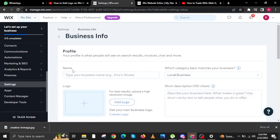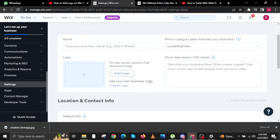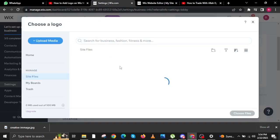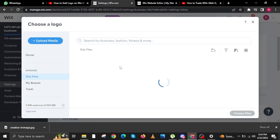Again, wait for the window to load. Once everything is loaded, all you have to do is scroll down and then tap on add logo.